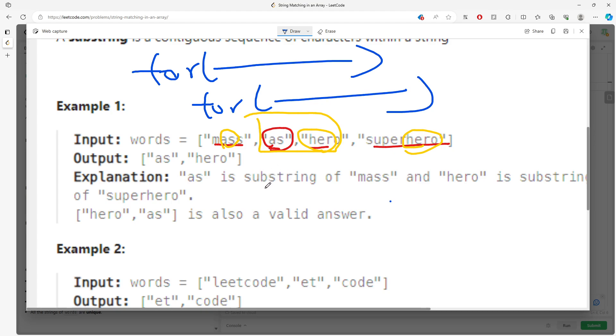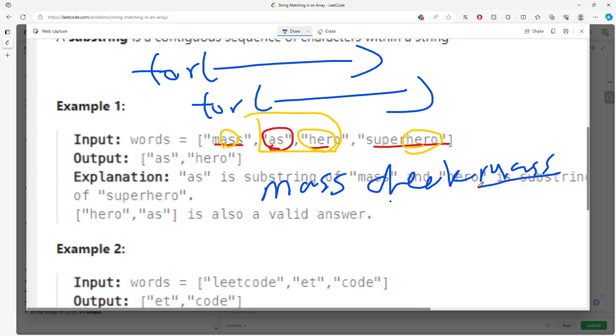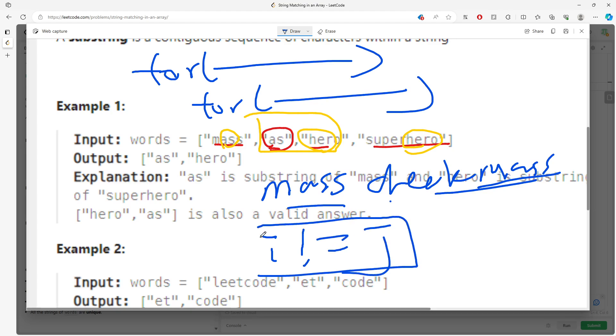You want to avoid checking 'mass' against 'mass', so you don't want to check yourself. It's going to be when index i does not equal index j. You would definitely need to skip, but you still have to verify the rest of the index strings.